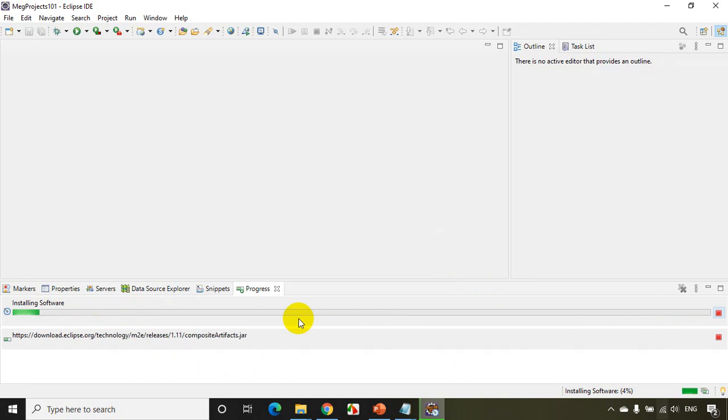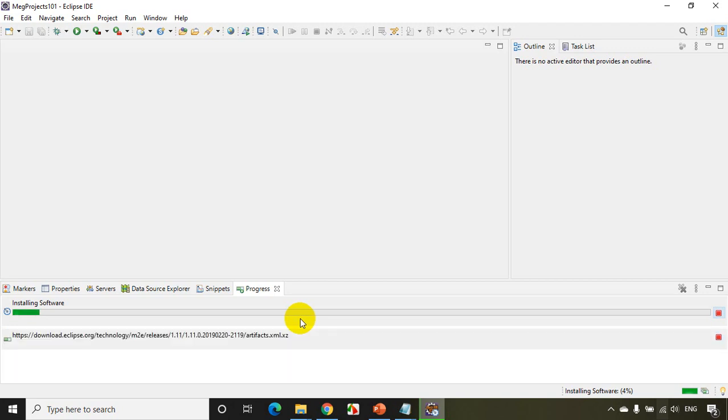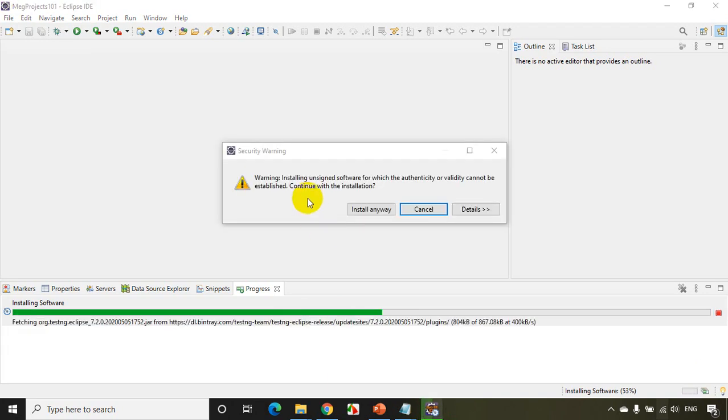So once this is done, you might need to restart the Eclipse IDE and we are done with installing TestNG. Let's see here, I'll be guiding you, so let it proceed. Okay, so you'll get a message like this: 'Installing unsigned software'. So anyway, click on Install Anyway.